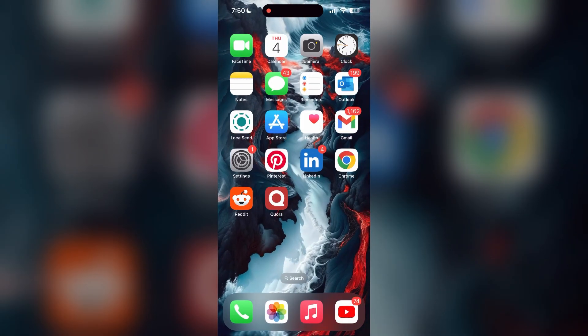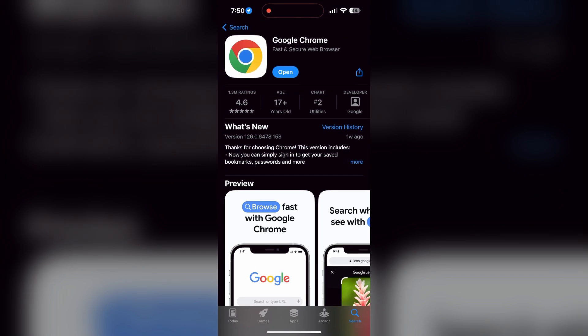You can also try updating your browser. Open your App Store or Play Store and search for your browser. Check if there are any updates available for the application. You will see an update button. Tap on it to download the latest version of it.